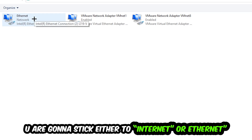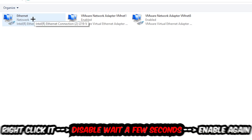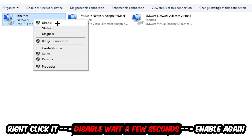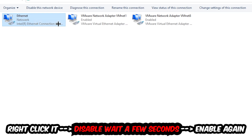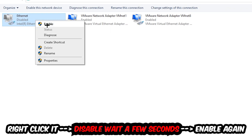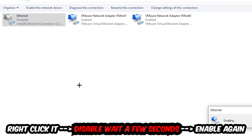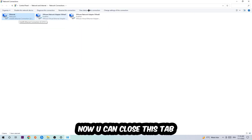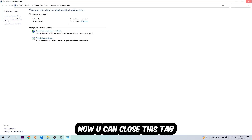Afterwards, hit 'Change adapter settings' — it's the second link in the top left corner. Find the connection that says Wi-Fi or Ethernet, depending on which one you're using. Right-click it and select Disable. Once disabled, wait a few seconds, then enable it again.